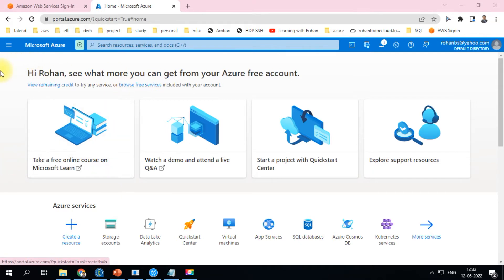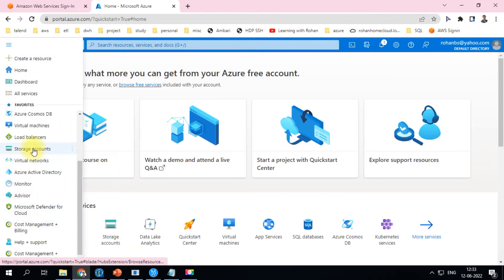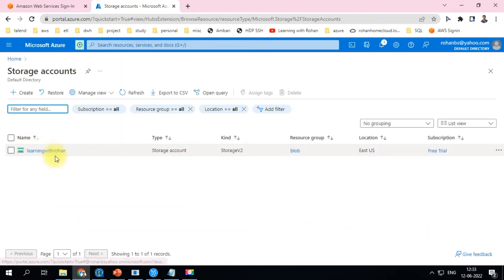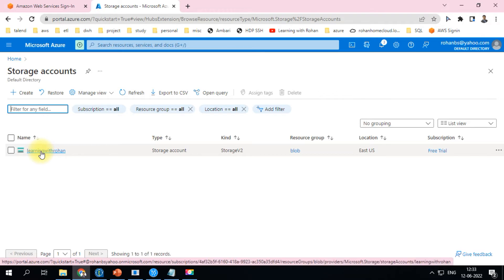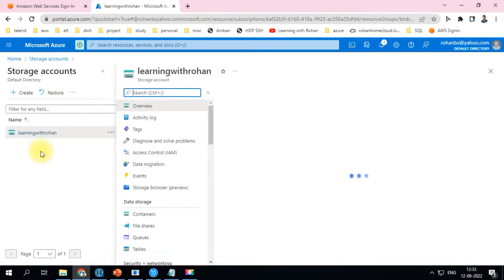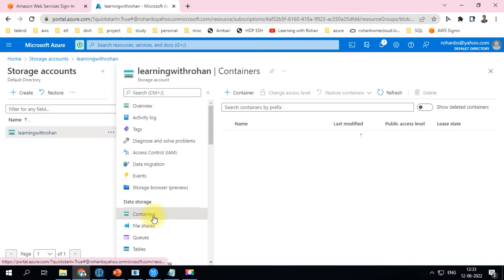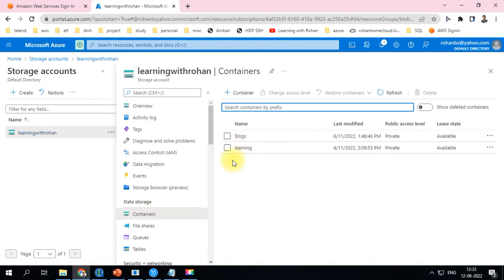Before we move on to the Talend connections, I want to log into my Azure portal. This is the home page. When you go to storage accounts, I have created a storage account called 'Learning with Rohan'. Within the storage account you can create multiple containers, and each container can have one or more folders. In my case, 'Learning with Rohan' has a container called 'learning'.